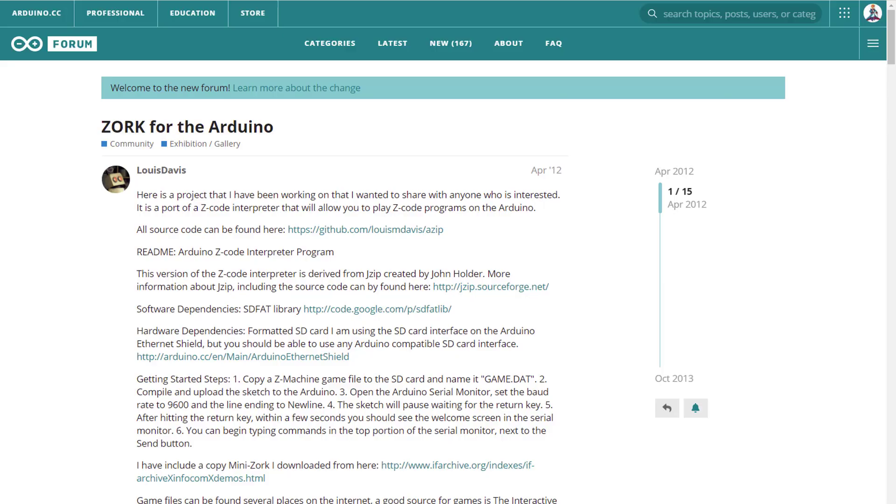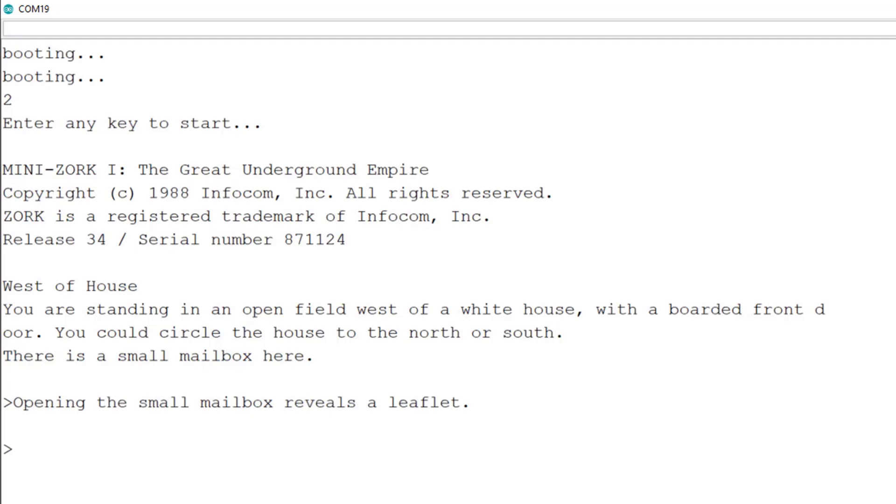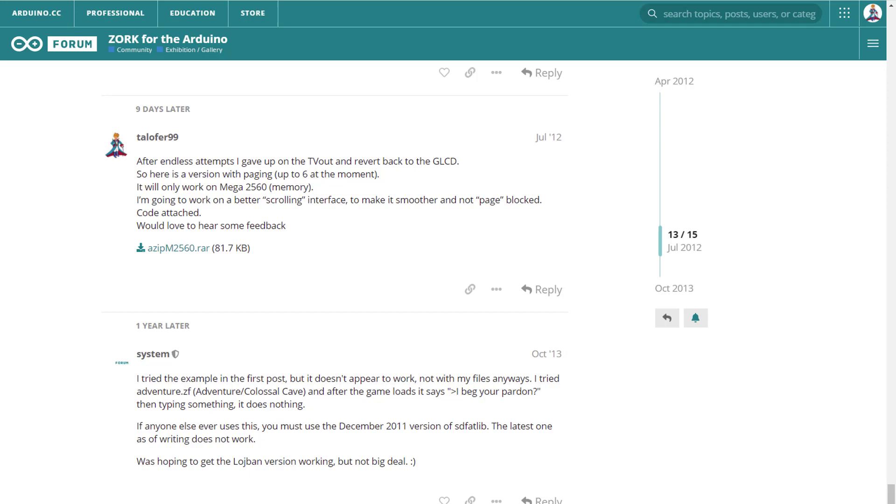This project started 9 years ago when I came across a post on the Arduino forum. User Louis Davis did amazing work porting a Z interpreter to Arduino Mega with SD card. You had to connect it to your computer and play over serial monitor. I made several attempts to make a standalone unit. Adding PS2 keyboard was easy, but finding proper output and getting it all to work together was too complicated, so I stopped trying.